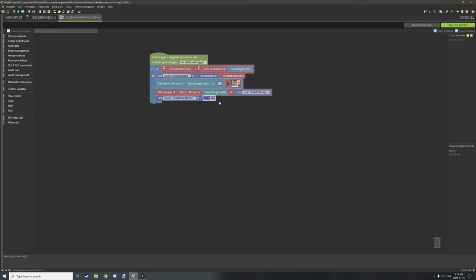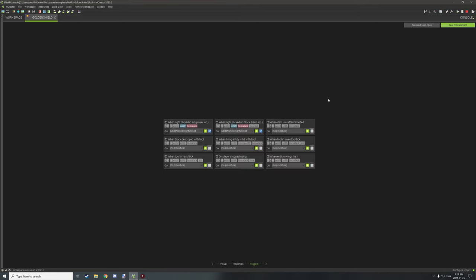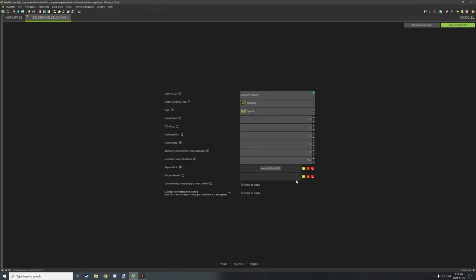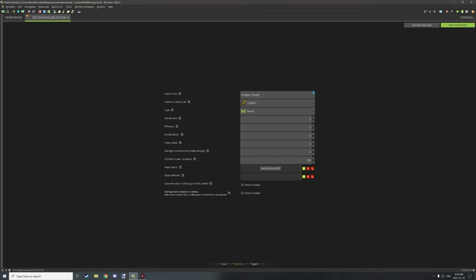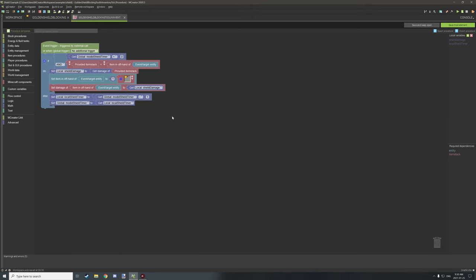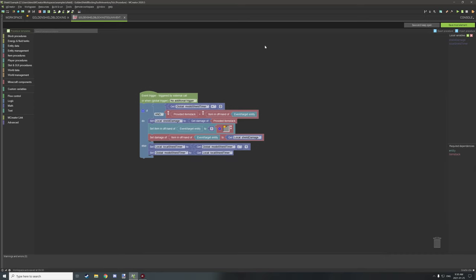40 ticks is measured in ticks, not actual time — there are 20 ticks per second so this is two seconds. After that's all set up the actual block state runs. This procedure is run on both right-click on a block and right-click in the air. The other item — the blocking shield — has the same settings as the first model, just with the blocking shield model and texture selected. For that item's procedure, we use a when-tool-in-inventory tick, which runs this procedure. It gets the global timer number.